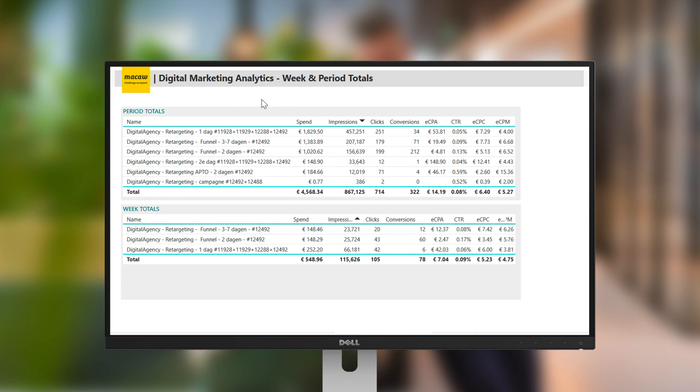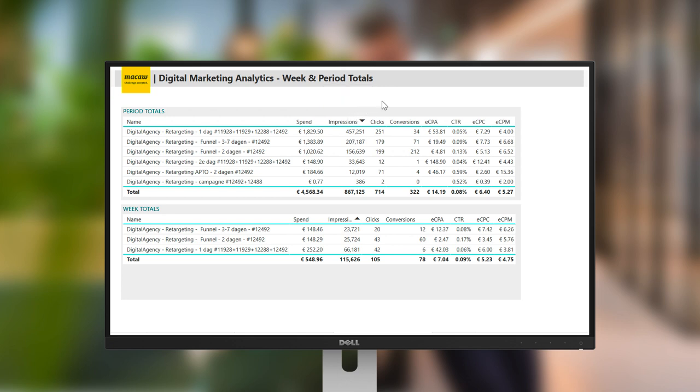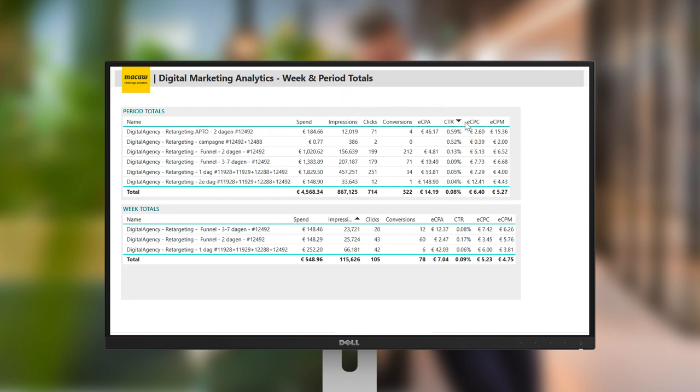Clicking on any of the table headings will re-rank the campaigns in order of the best performers for the chosen heading. For our example, here the highest amount of impressions. Or, if we wish, the highest click-through rates.